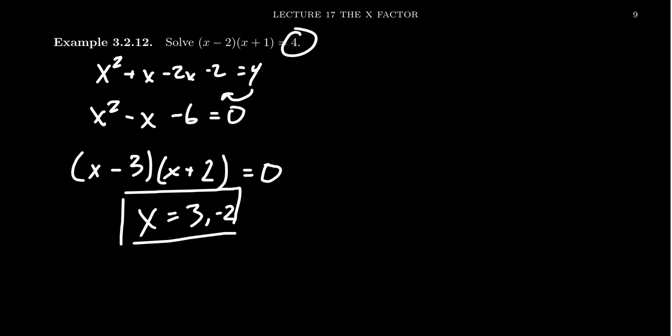So I don't want you to be tempted by this one. Just having a factorization is not good enough. The factorization needs to equal 0. If the product doesn't equal 0, we can't use the zero product property. And there's no such thing as a 4 product property or a 7 product property. It needs to be the zero product property.